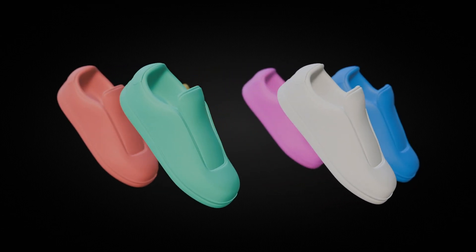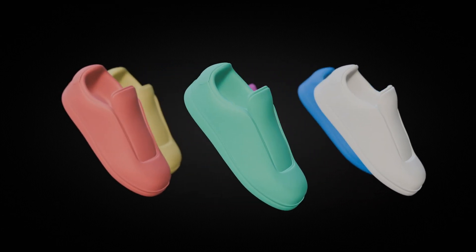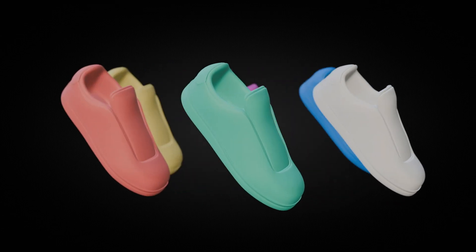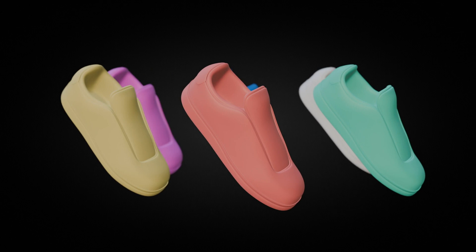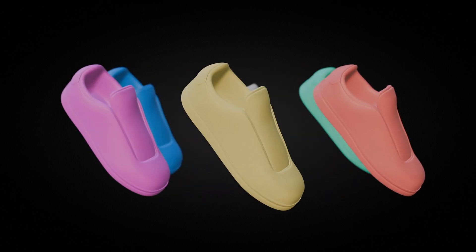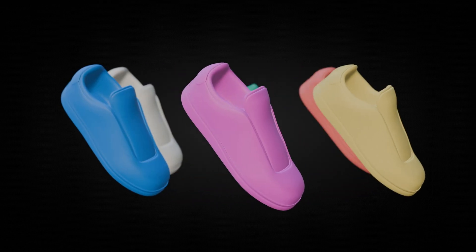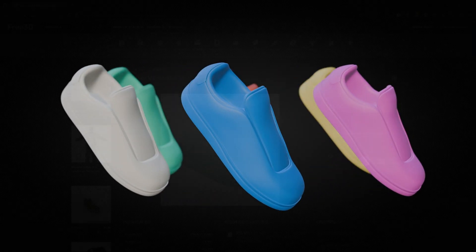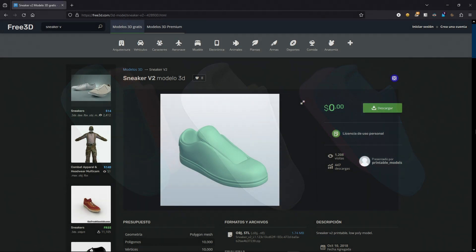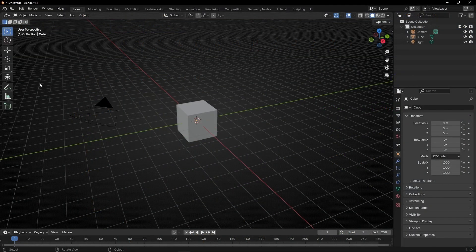Today I'm going to show you how to create a simple 3D carousel to display your products in Blender. For this tutorial, I'm going to use this sneaker that I downloaded for free from the website free3d.com.